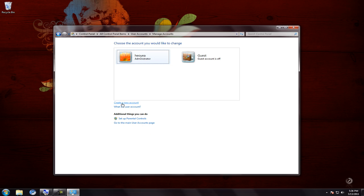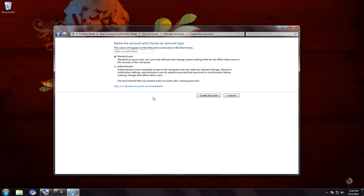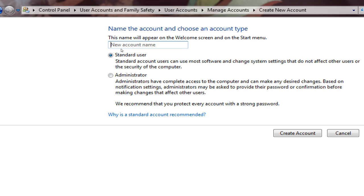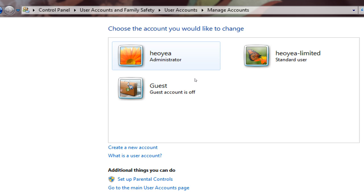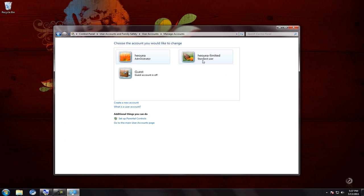Click where it says 'Create new account.' For this first scenario, let's make a standard user. Just type in a new account name — I'm going to type 'limited.' Make sure it's set to Standard, then click 'Create account.' That's pretty much it. You now have a limited account, and when you're logged into it you can't install any EXE files because you don't have admin-level permission.